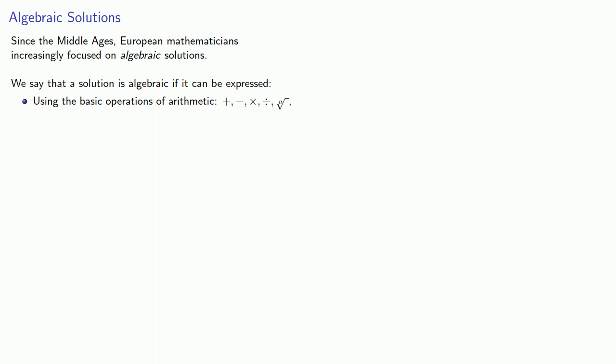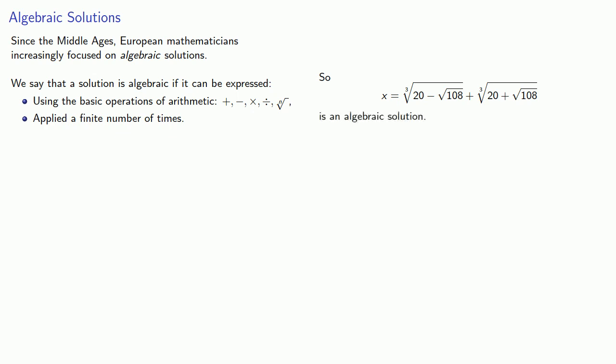subtraction, multiplication, division, and roots, applied a finite number of times. And so this expression, which only involves roots, addition, subtraction, is an algebraic solution.